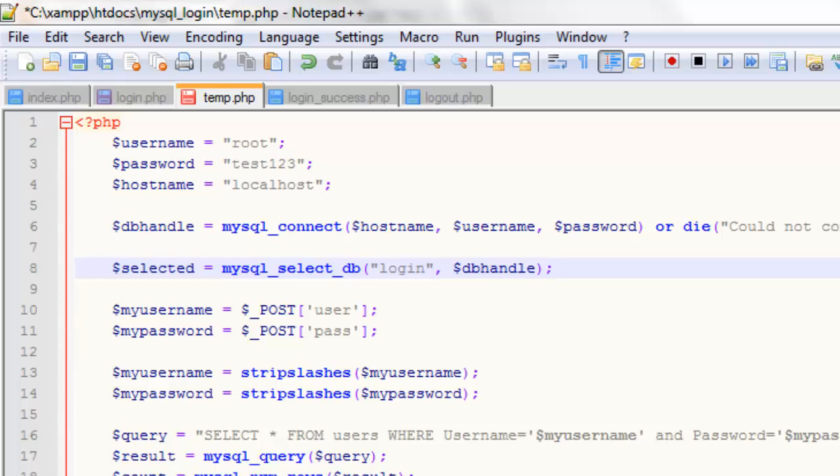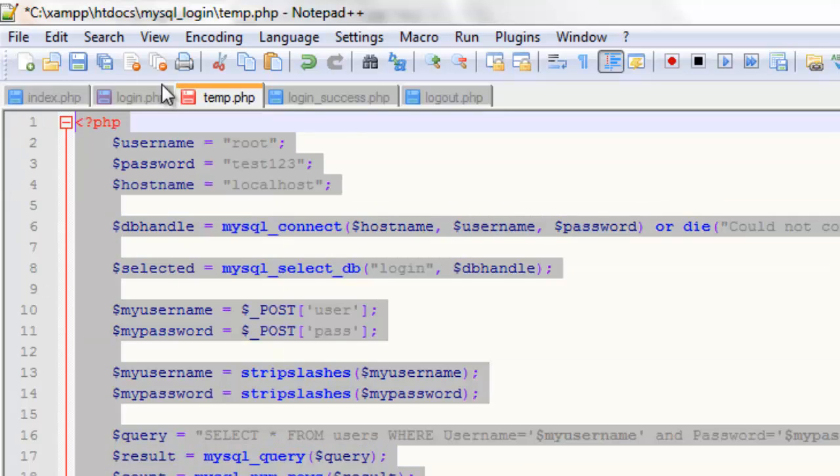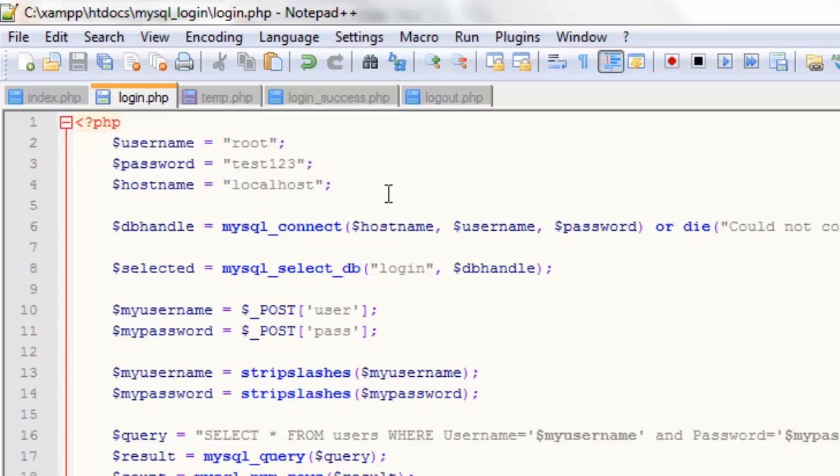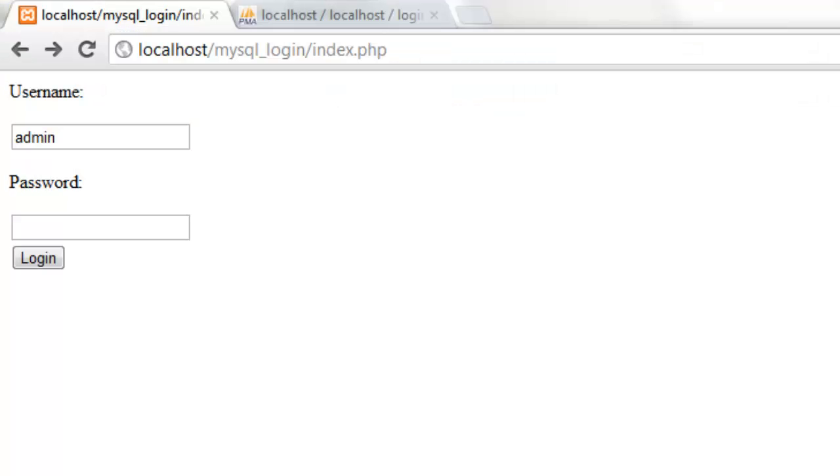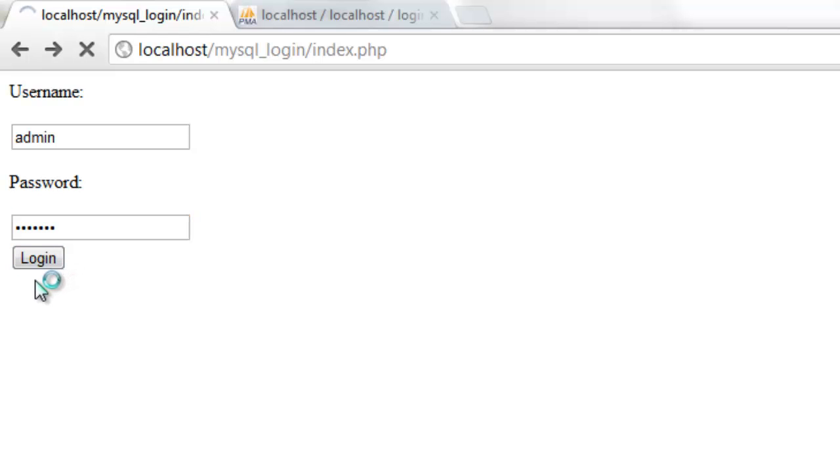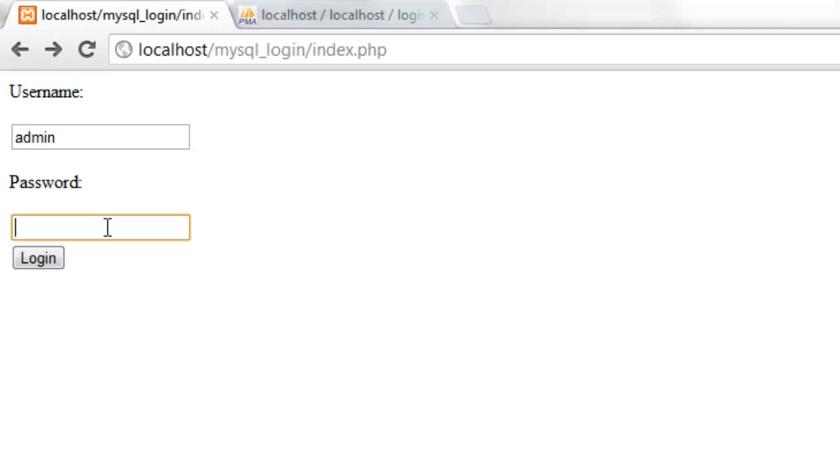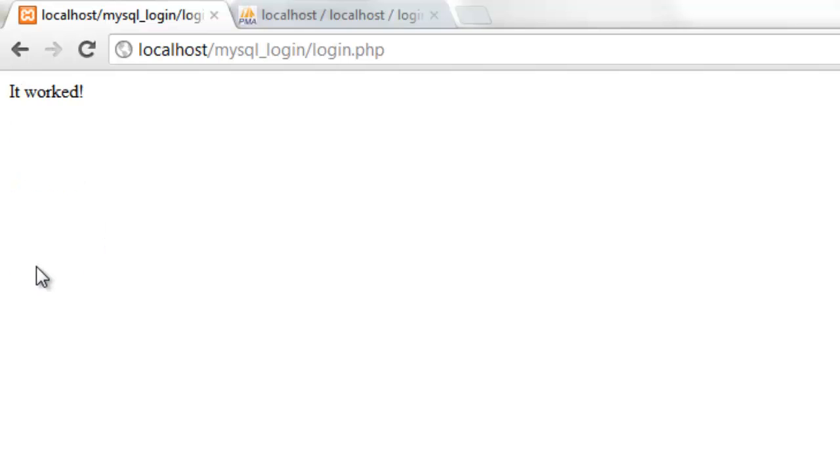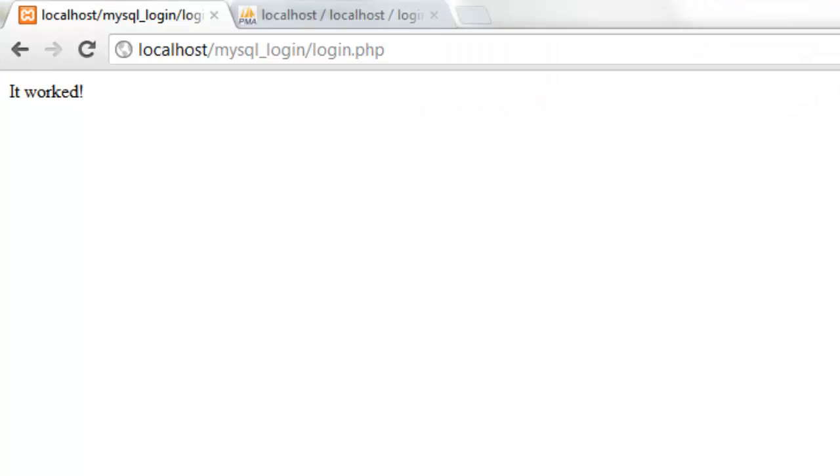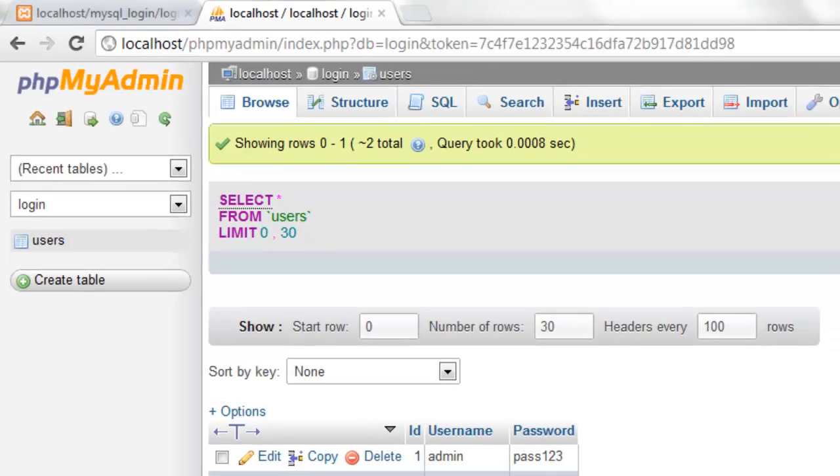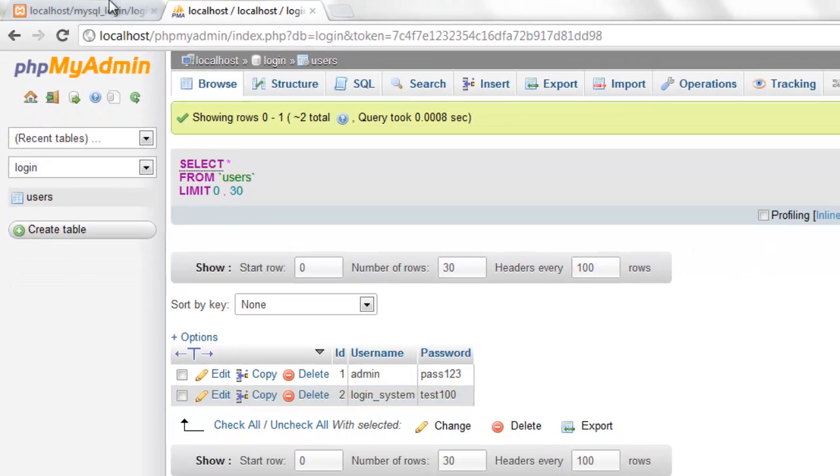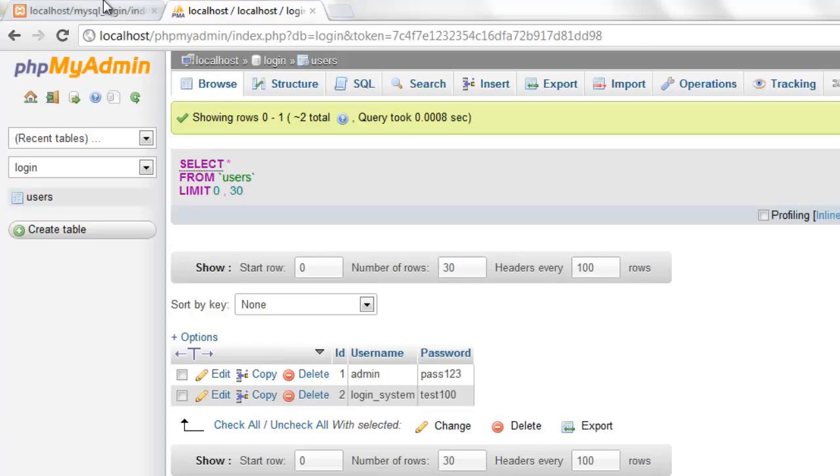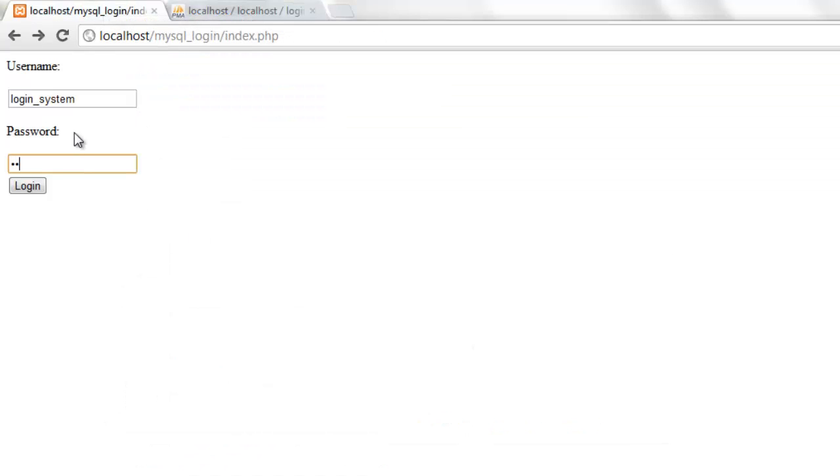So now if we just save this and refresh the page, admin and test123. And there as you can see we have 'it worked.' So we have correctly coded the code to connect to the database and retrieve information from it. And just to prove that it really does work, we've got login_system and test100. So if we try this and test100 and log in, here we have 'it worked' again.